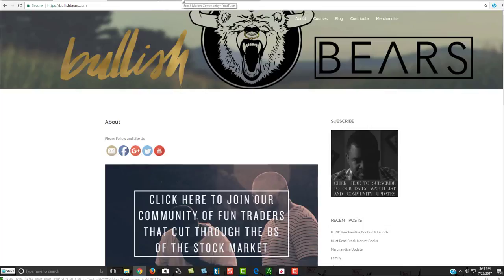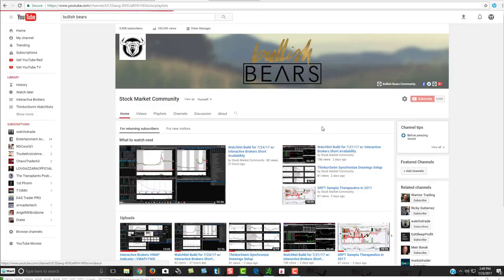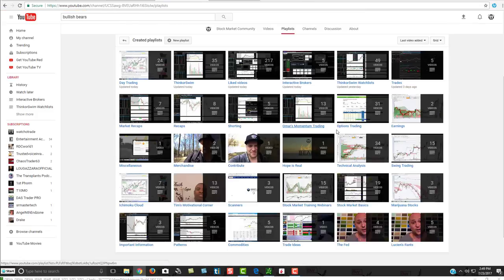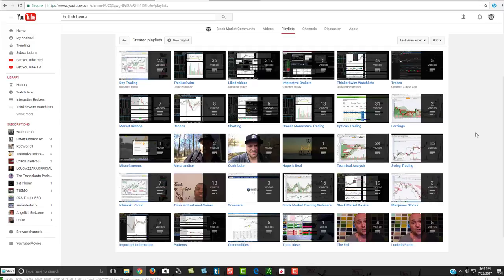Make sure you subscribe to our YouTube channel. If you go over to our playlists — we're the Bullish Bears on YouTube as well — you'll see a whole bunch of videos. Here are all our Thinkorswim videos, and we also have a whole day trading section. There's a whole wealth of content to really get you started.